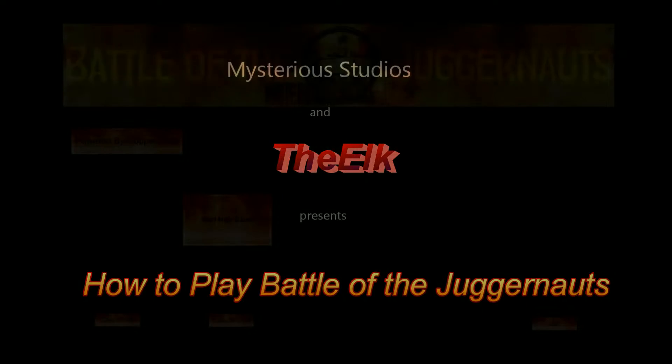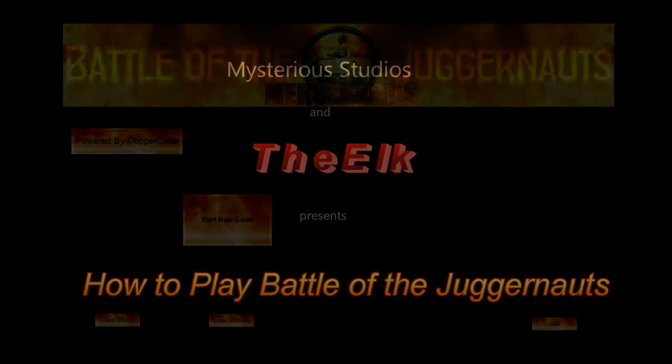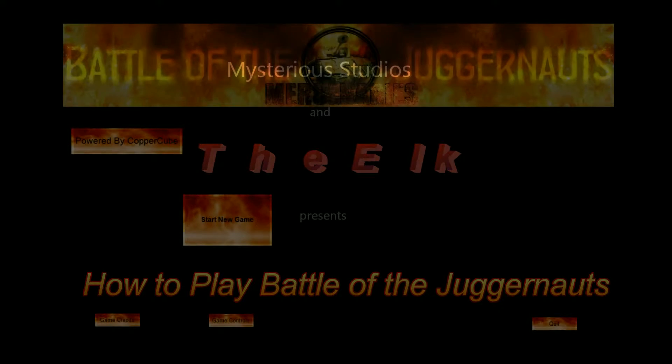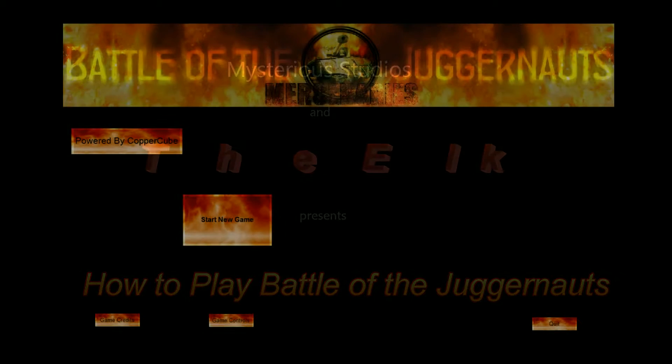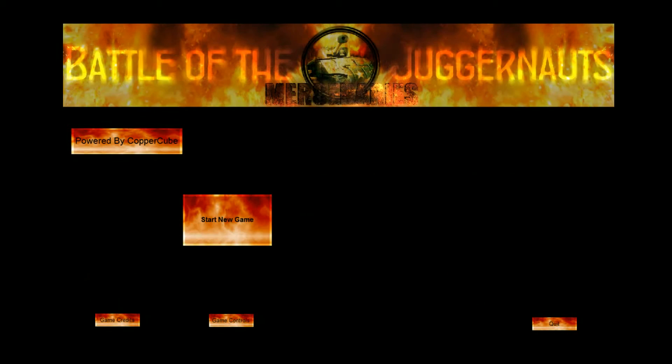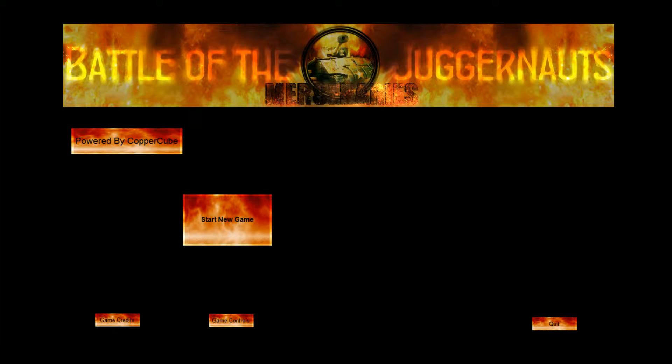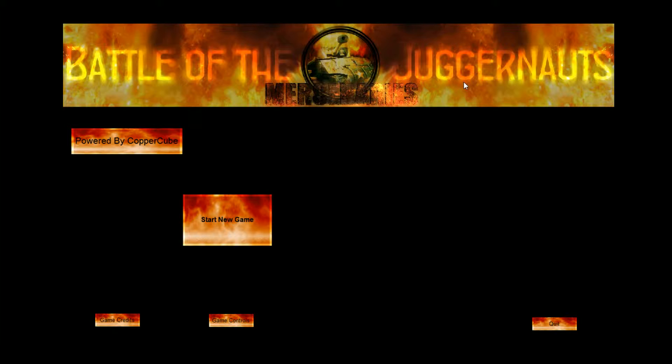Hello everyone, it's Erk here. Today we're going to be going over the Battle of the Juggernaut's Mercenary and how to play it. Yes, that's what we're going to do.